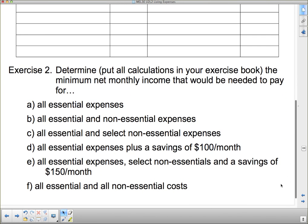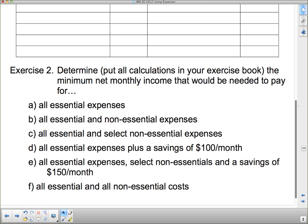That is the absolute minimum monthly net pay you could possibly have to cover all living expenses. Then I want you to mix and match: add up all essential and all non-essential expenses, then all essential plus a selection of non-essential expenses. Then all essential expenses plus savings of $100 a month, and all essential expenses plus selected non-essentials and savings of $150 a month.